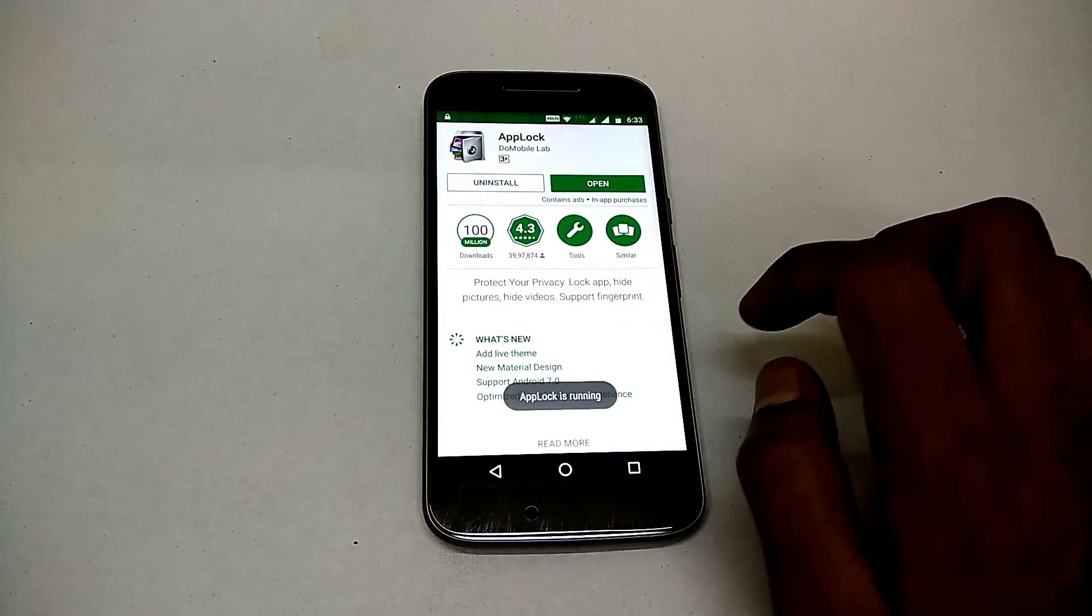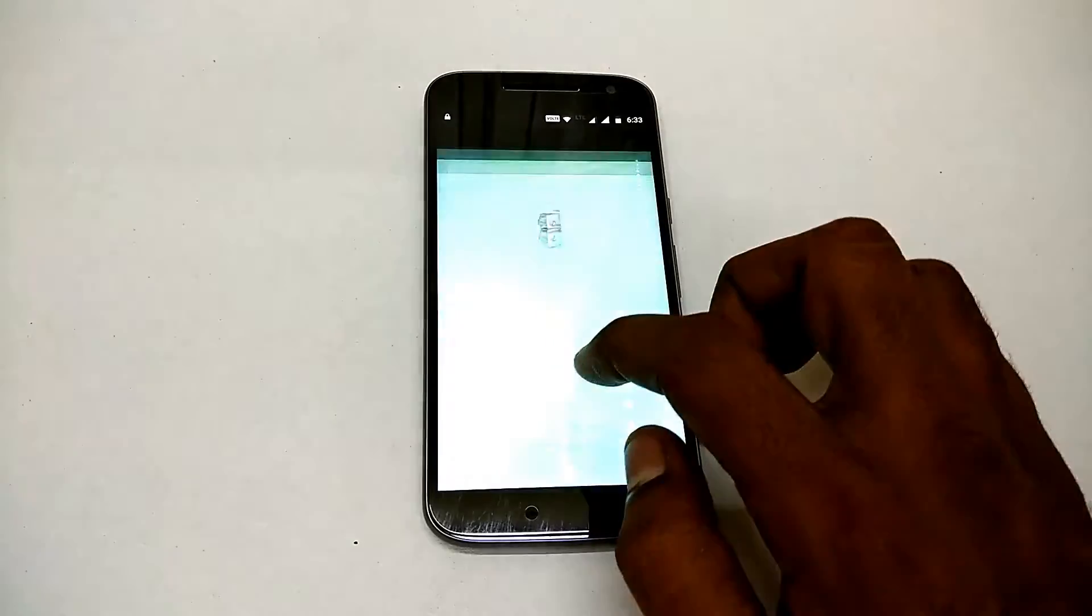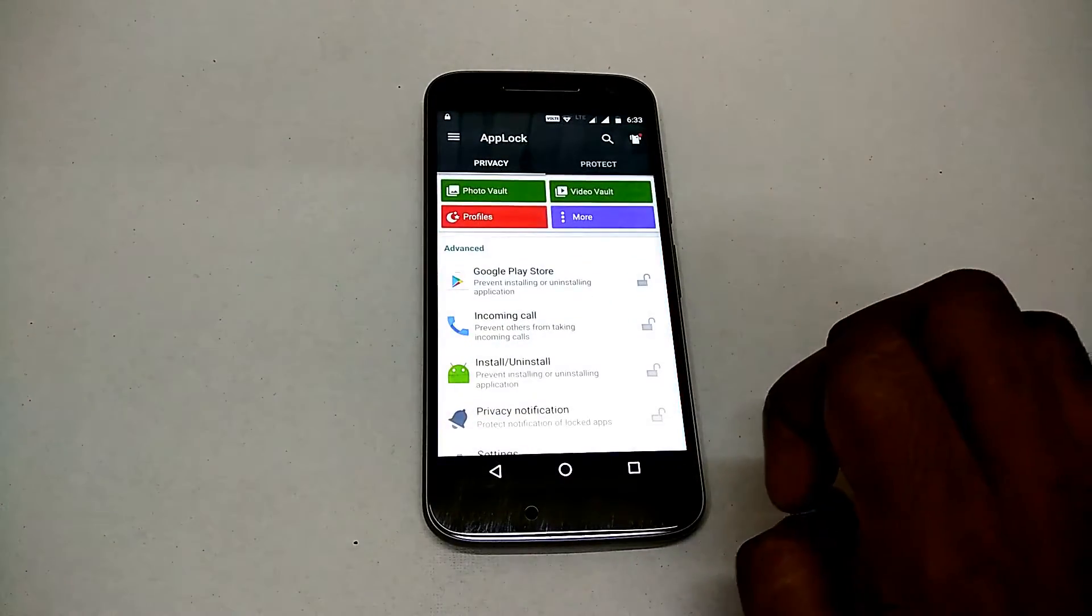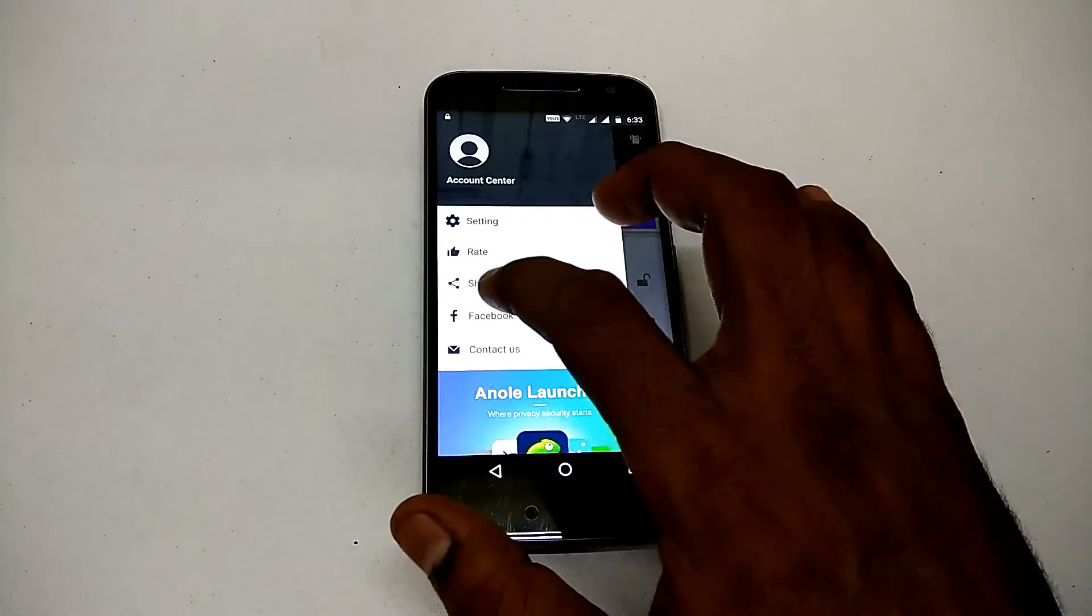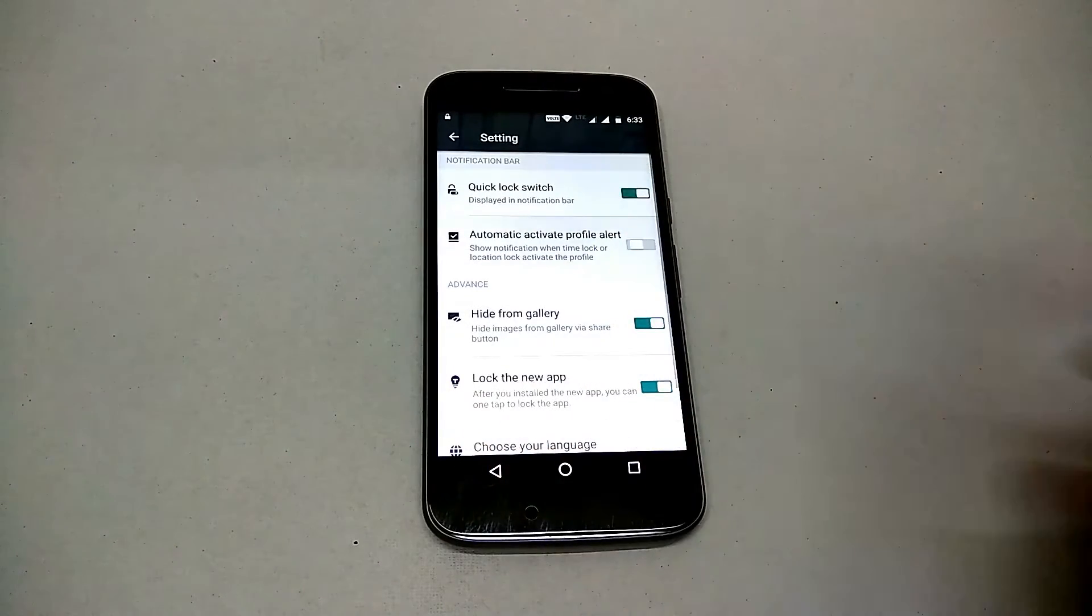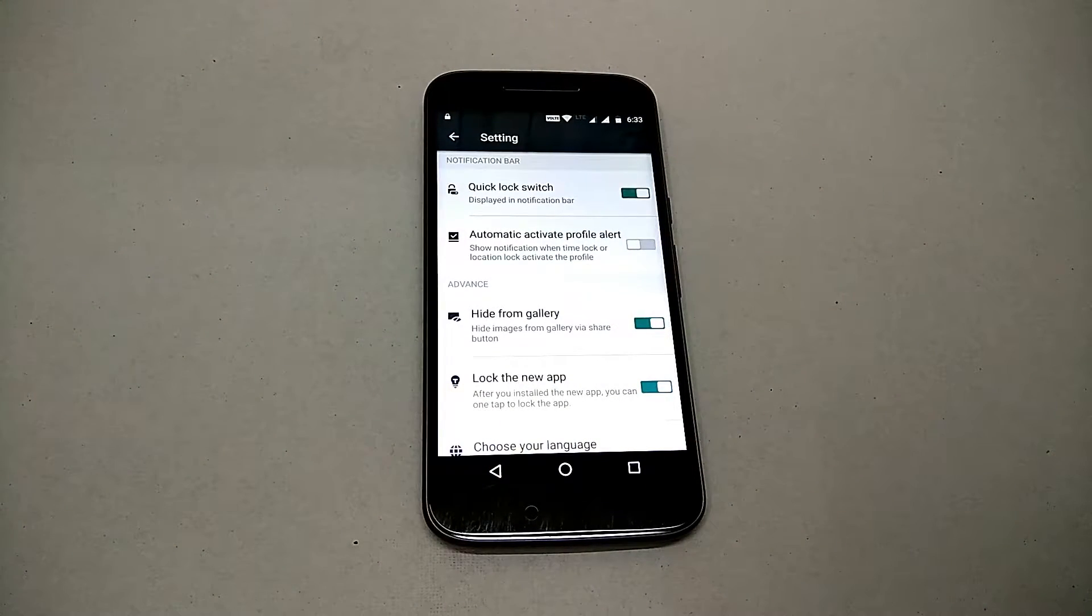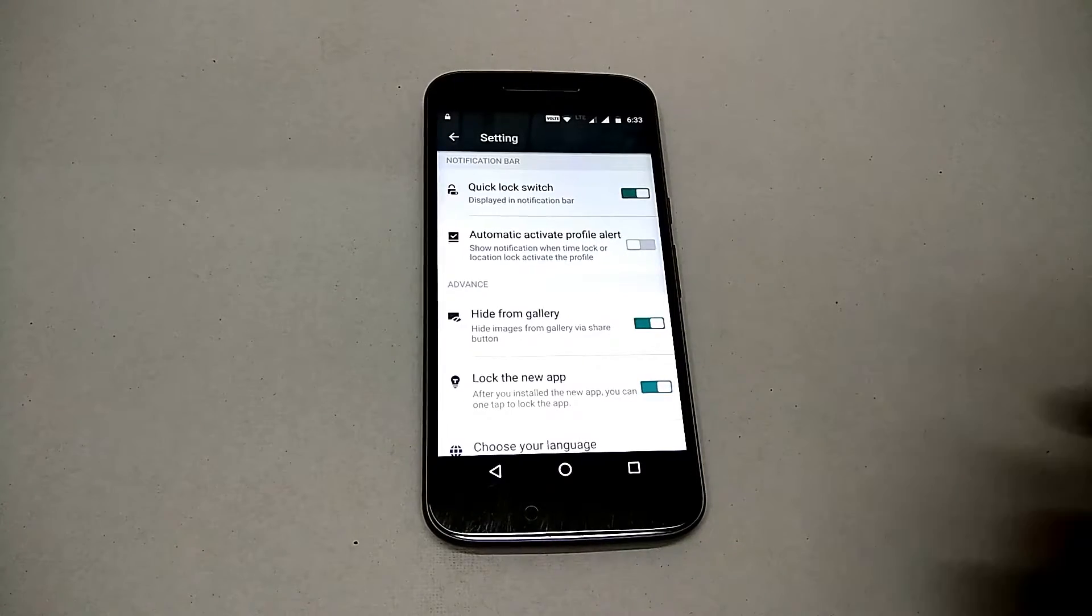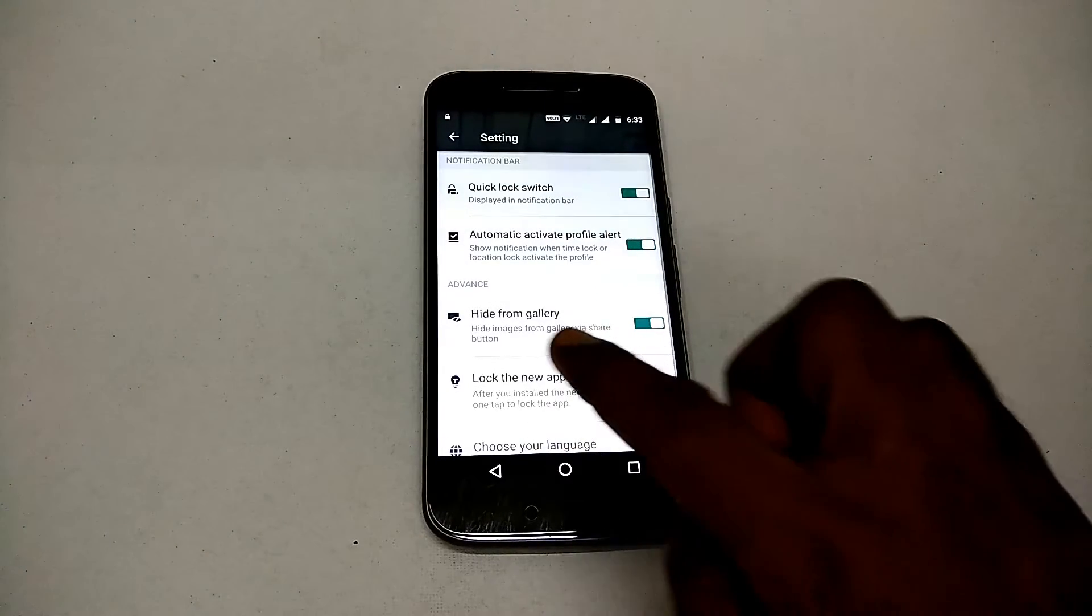Now the next option we're going to look at is Automatic Activate Profile. You can set a profile based on time or location. Say if you reach home, you want to disable the app lock because it's safe—a notification will be displayed. And there you go, this is the option to hide images from the gallery.